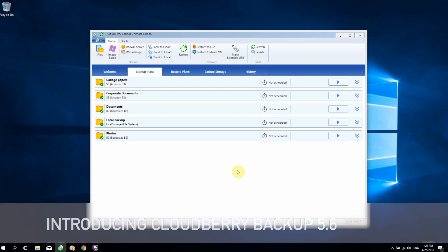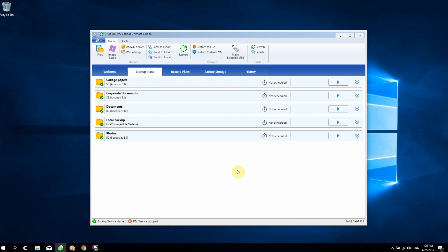Hi, in this video we're going to demonstrate the new features of CloudBerry Backup 5.6. The latest version packs a number of highly requested features that will enable users to enhance backup automation and performance.